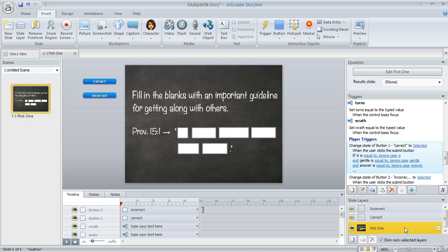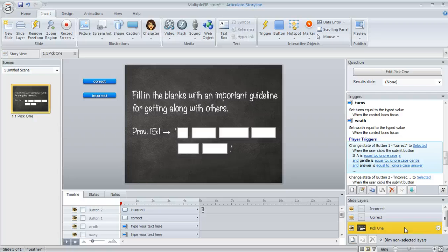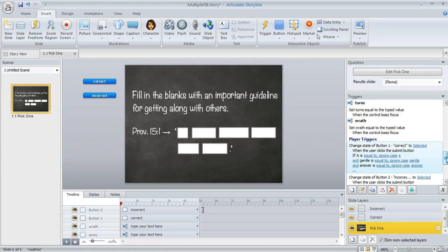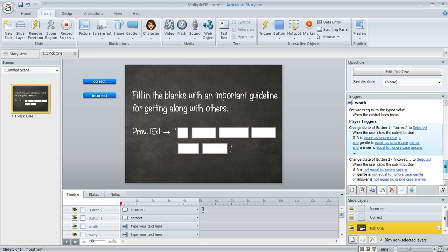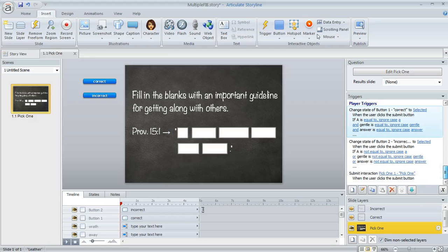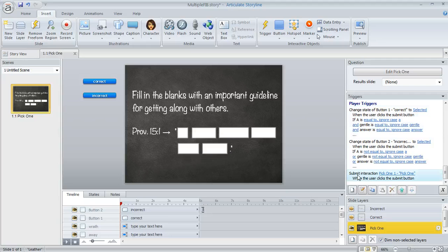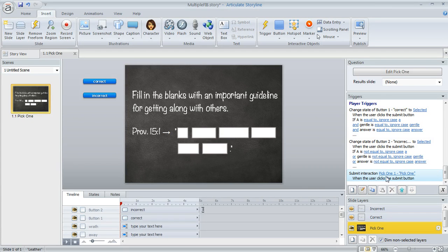And now the only thing left to do is to add a couple of simple triggers to make this work. So what we're going to do, and I've already done this in my example, is we're going to come over to the triggers panel here. And you'll see this trigger that Storyline creates for you called submit interaction when the user clicks the submit button. And that's awesome. That's what we want.